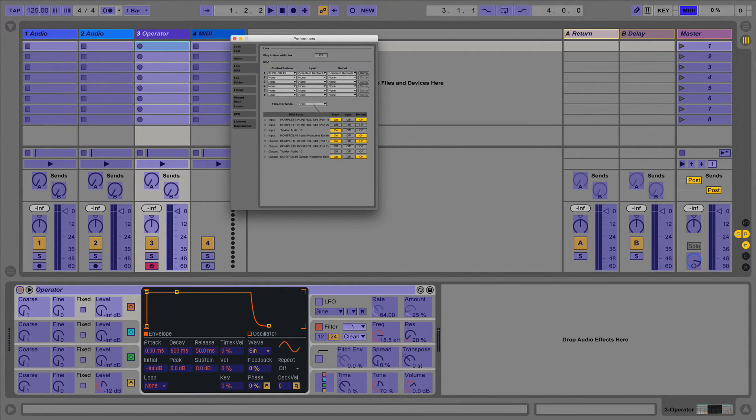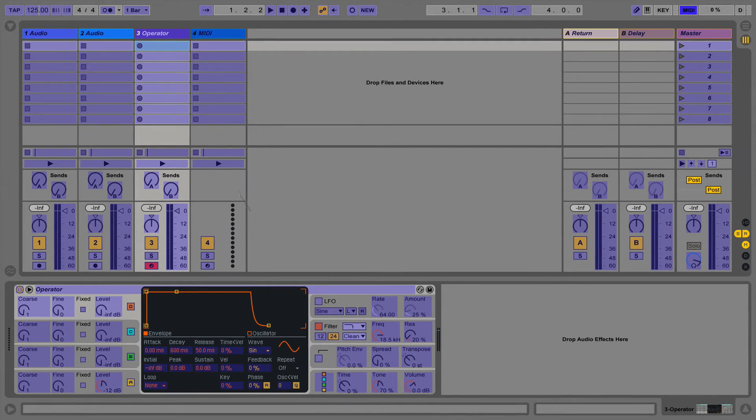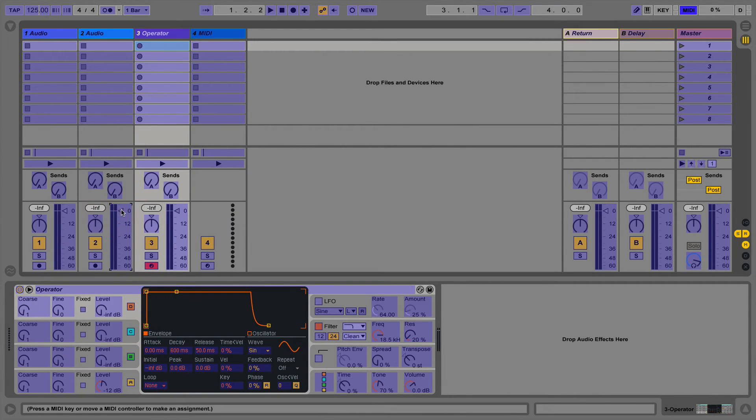On my controller I can now map the various knobs, faders and potentiometers to any control I want to in Live. In this case let's map some volume faders and effects.